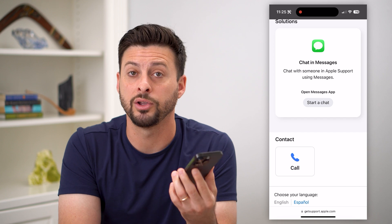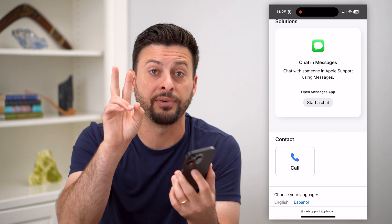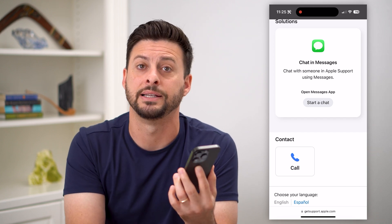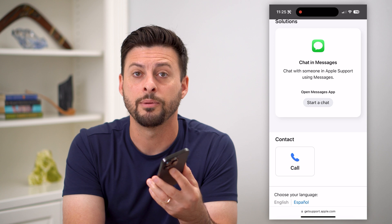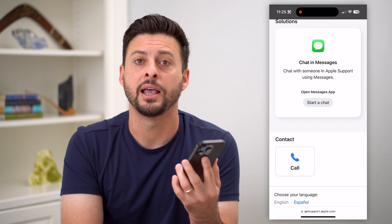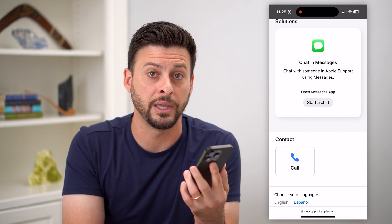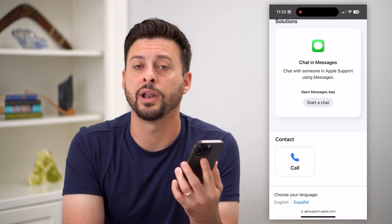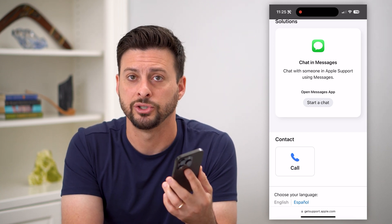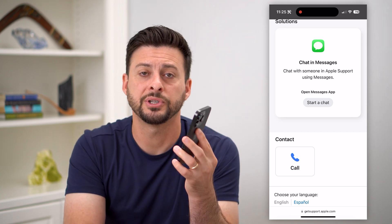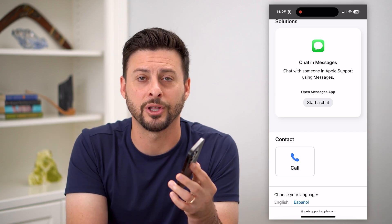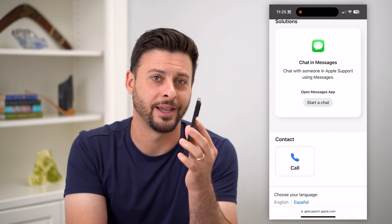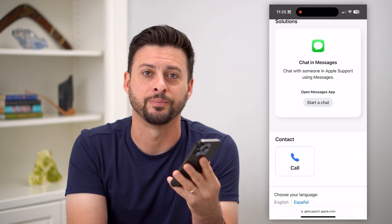They'll walk you through steps of verifying your identity and that you actually own that account. After that, your account will be recovered and won't have any issues. Hope this helps. If you have any questions on that, leave them in the comments down below, and we'll catch you on the next one.